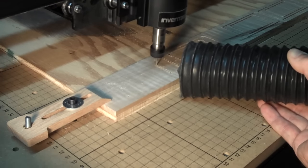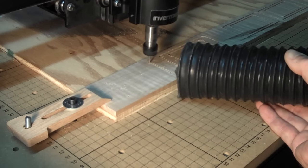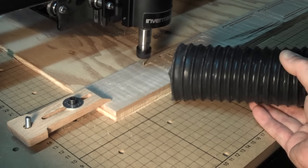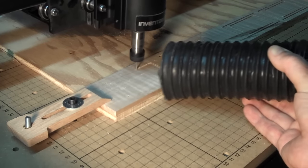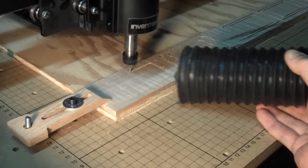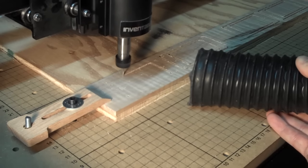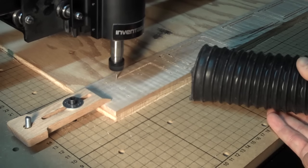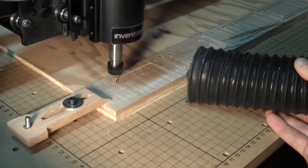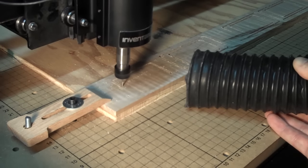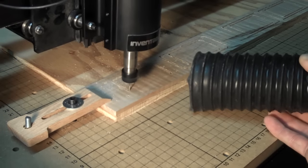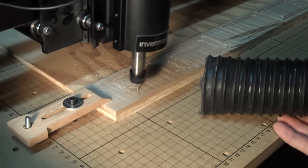The plunge depth is .028 inches and the feed rate was 28 inches. The total time to carve 4 humbucking rings was about 30 minutes.